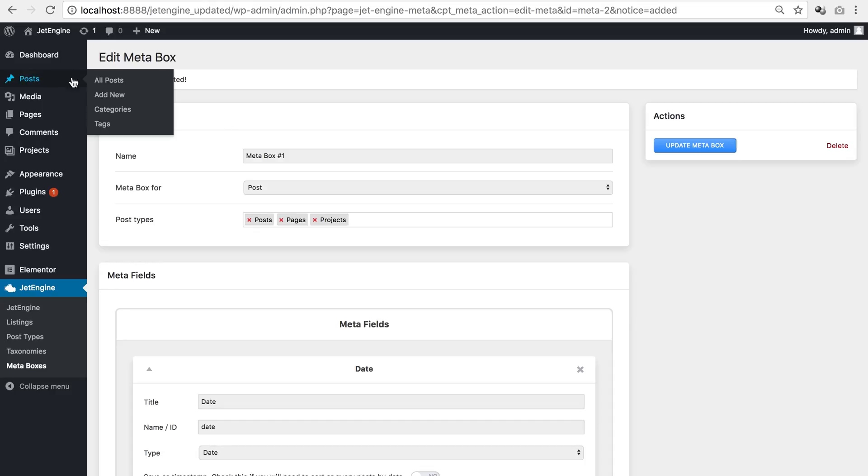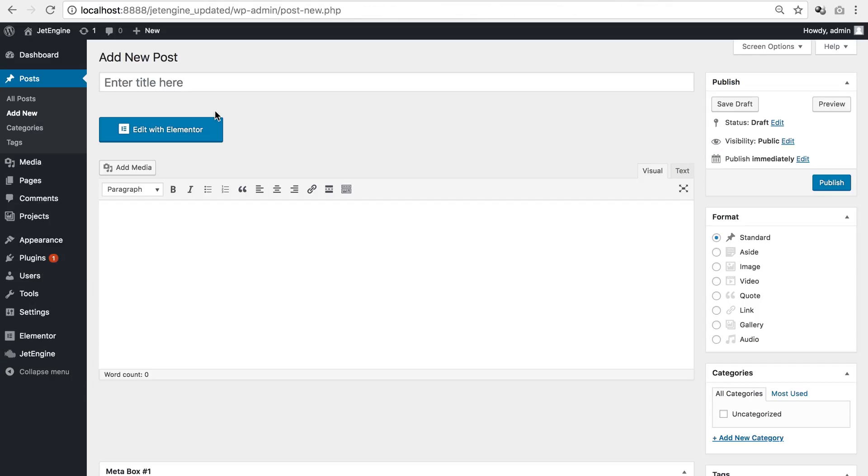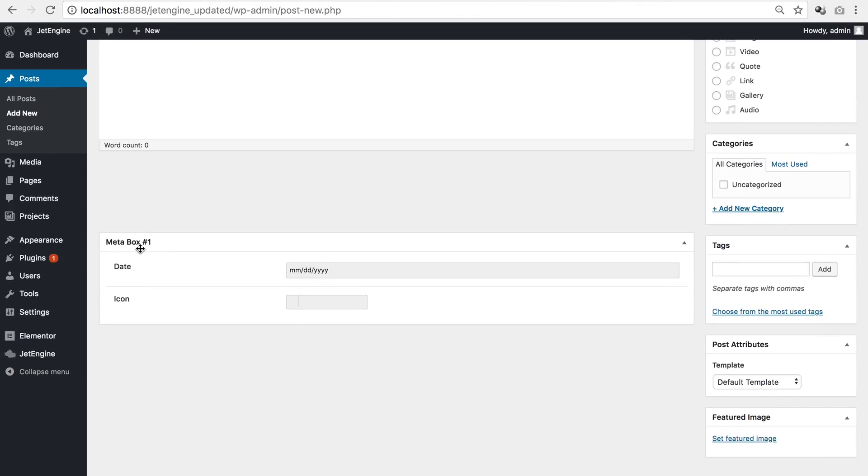And here let me show you that it works for all pages, posts and projects. Go to posts, add new. Here you see that meta box, here it goes, date and icon.